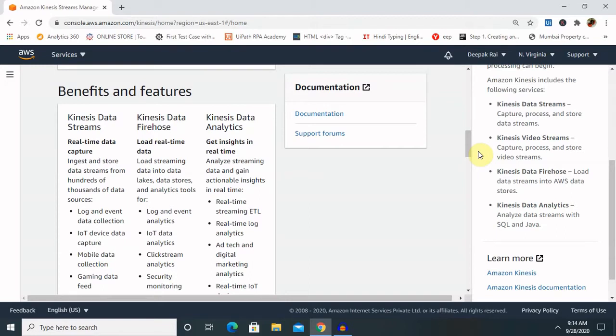The benefits of Amazon Kinesis are: first, real-time data capture; second, load real-time data; and third, get insights of real-time data. Amazon Kinesis is fully managed and runs our streaming applications without requiring us to manage any infrastructure. Real-time data capture means it ingests and stores data streams from hundreds of thousands of sources such as log and event data collections, IoT device data, mobile data collections, and gaming data feeds.